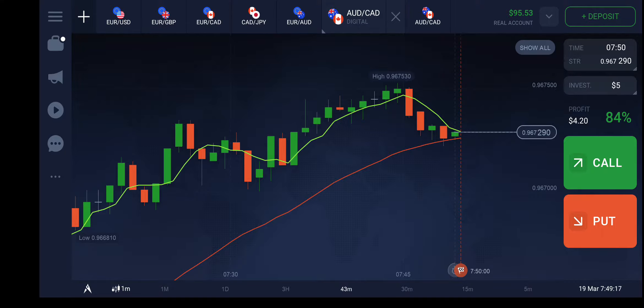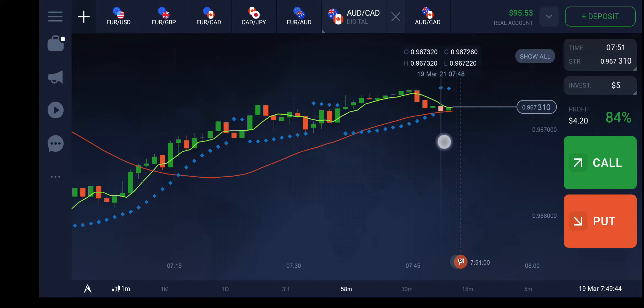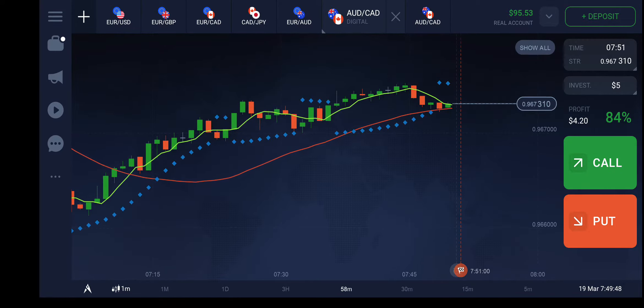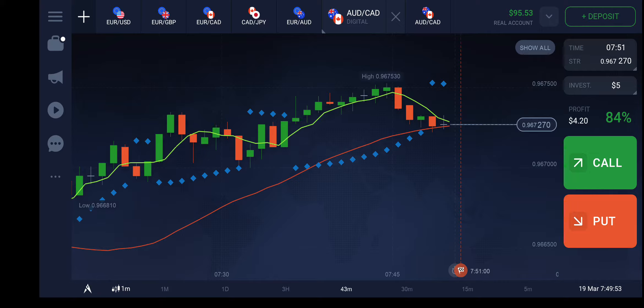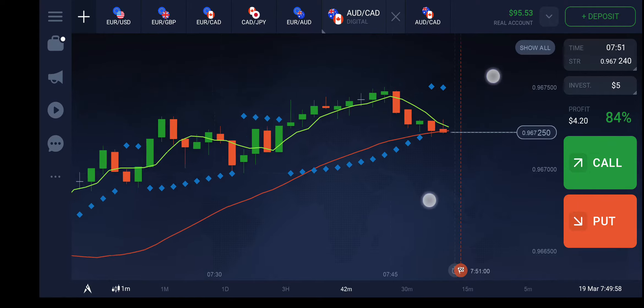This is the parabolic SAR indicator. I'll keep it at default settings and apply. We're starting to get indications here — parabolic SAR dots are an indication that the trend will reverse and go down. However, the two lines have not intersected each other, so we cannot make a decision yet.